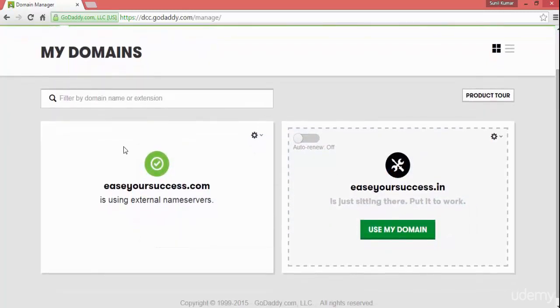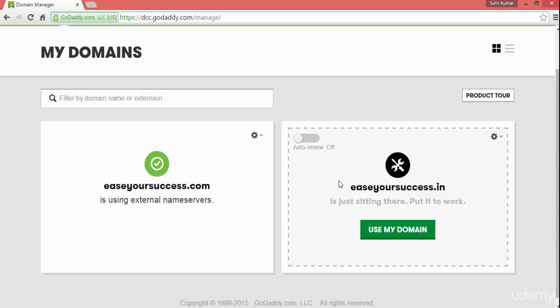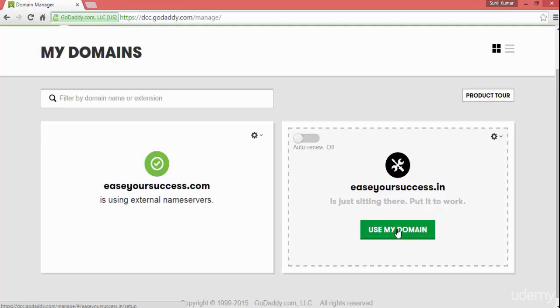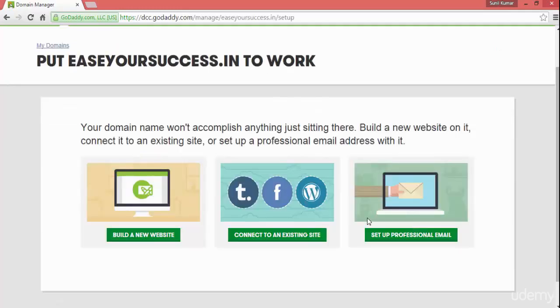We have registered our domain here. You will see your domain which you have registered with GoDaddy, and you can see this link 'use my domain.' Click on that to see the options you can do with the domain.